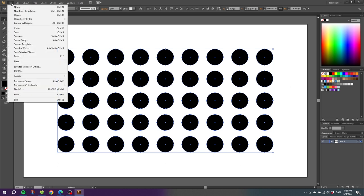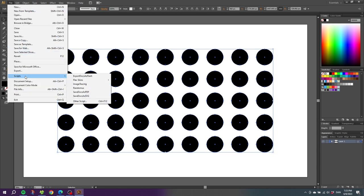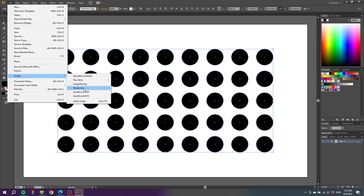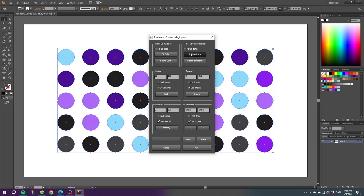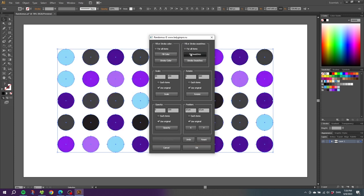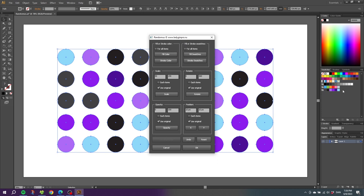And here we have our Randomus script, so click that one. This specific script looks like this. If you have installed another script, it doesn't look like this. For my script I will simply select Fill Swatches, and here we can see that it uses the colors that I chose and randomly applies the colors to the selected objects.